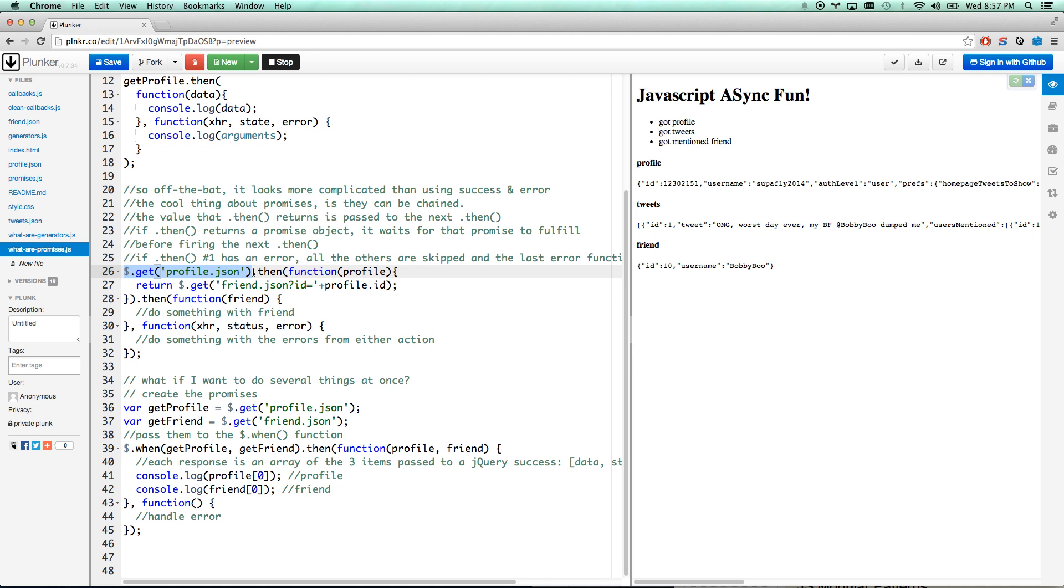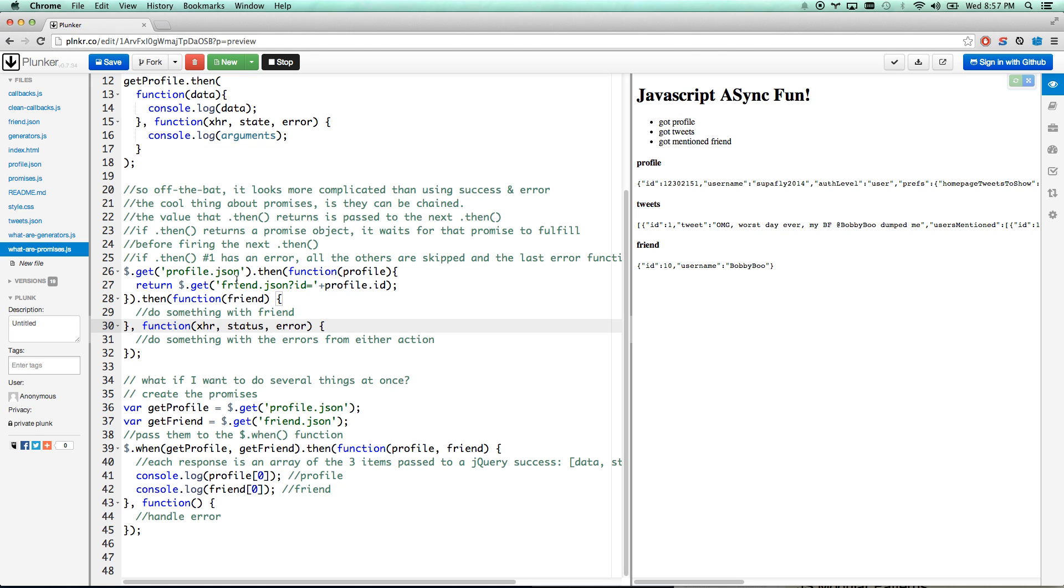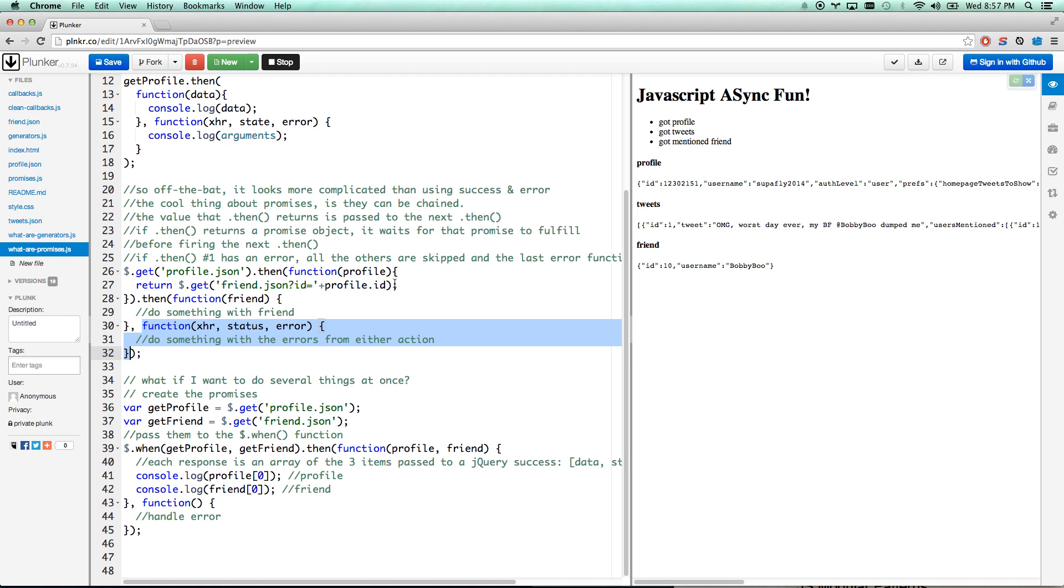Now you'll notice right away this is not necessarily any cleaner or better than doing a success and an error function in jQuery if you're only running one thing. But where thens really begin to shine, where promises really begin to shine, is when you have to chain things. Because whatever you return from that gets passed to the next then. You can do .then.then.then, and whatever this then function returns will get passed to the next then function. The cool thing is if you return another promise, it's going to wait for that promise to fulfill before firing the next then function. So we're going to run getProfile JSON, it's going to wait until profile JSON has been gotten, then it'll fire the then function, passing it the profile.